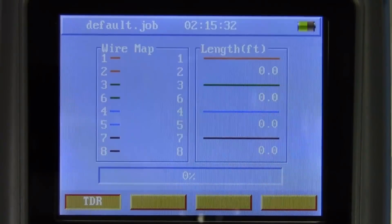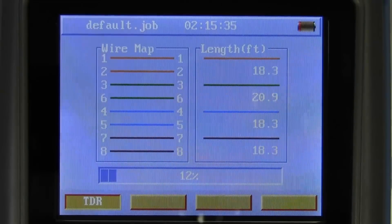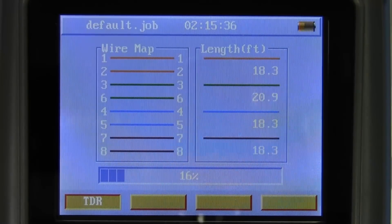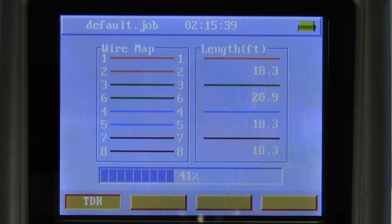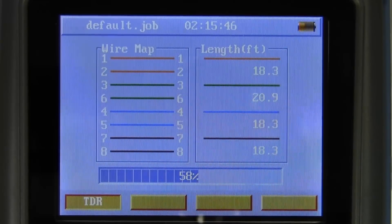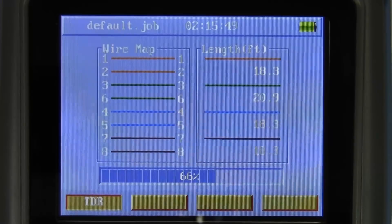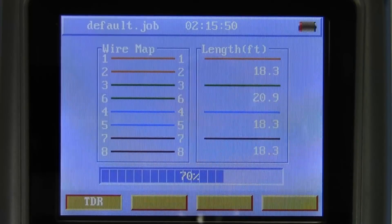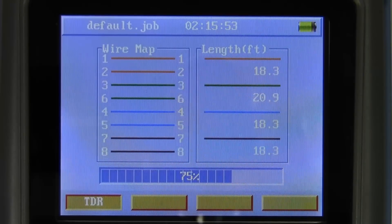When we test a Cat5 or Cat6 cable, we're looking for cross pairs, damaged pairs, and we're also checking all the physical characteristics — cross talk, skew, delay. We measure all these parameters to make sure they meet or exceed the standard required for 1000BaseT data rates.